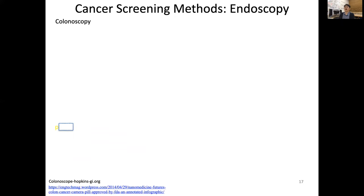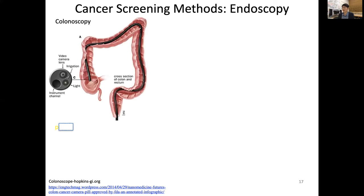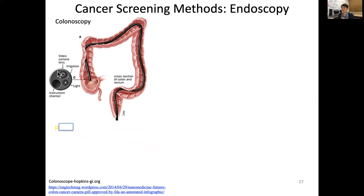Another example of a screening method is endoscopy. A good example is the colonoscopy, which looks at the colon — from the cecum, ascending, transverse, and descending colon. The term 'sigmoidoscope' comes from the S-shape of the sigmoid colon, which then enters the rectum. The colonoscope is a hollow, flexible type of scope.